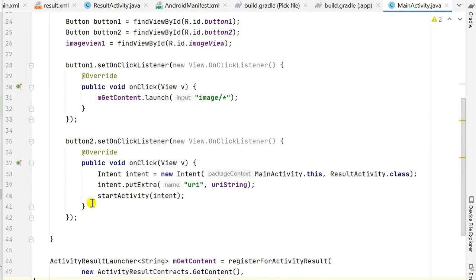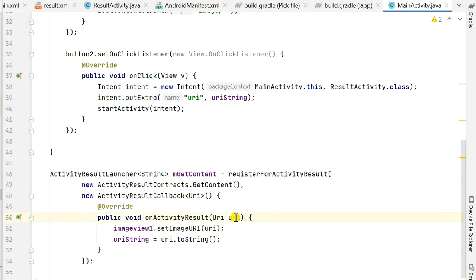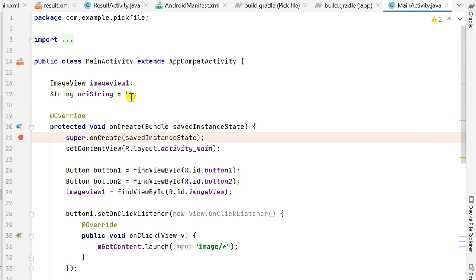I have an OnClickListener for Button1 and Button2. When Button1 is clicked, I use mGetContent.launch with image/* to pick the image. mGetContent is defined outside onCreate as an ActivityResultLauncher of type String, containing a new ActivityResultCallback with a URI parameter. In the onActivityResult callback, I get the URI of the picked image and set imageView1's image by writing imageView1.setImageURI(uri). I also convert the URI to a string and store it in uriString.